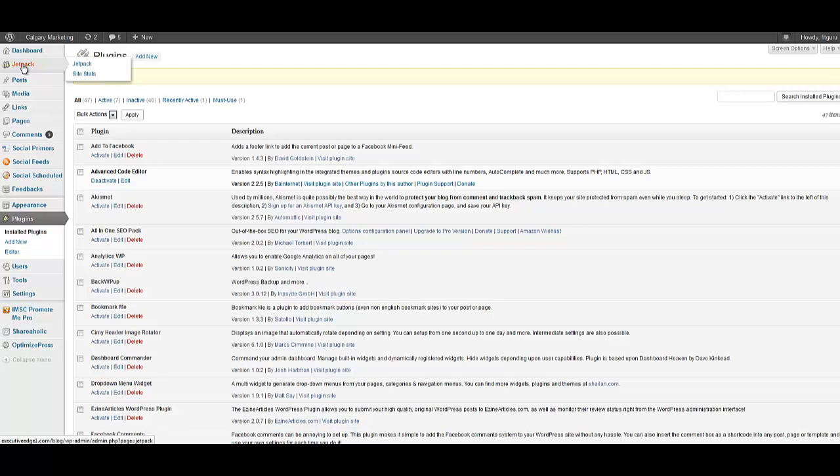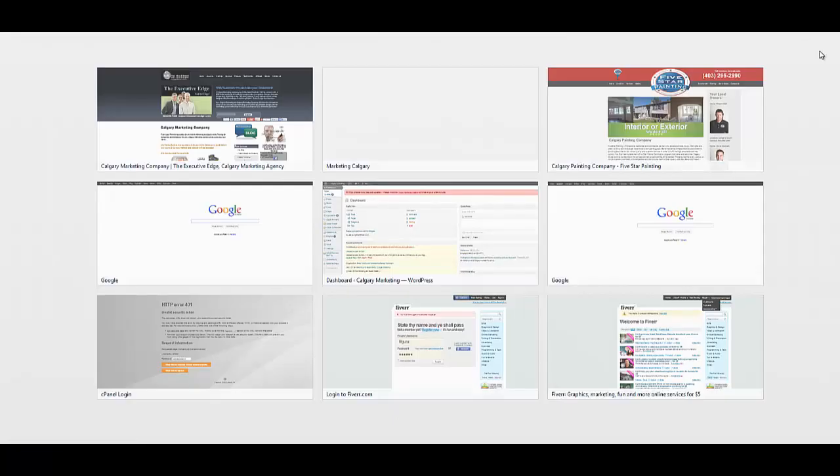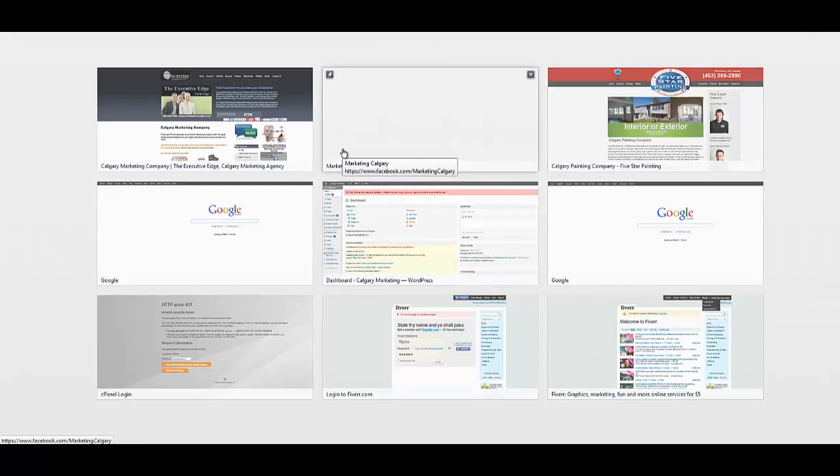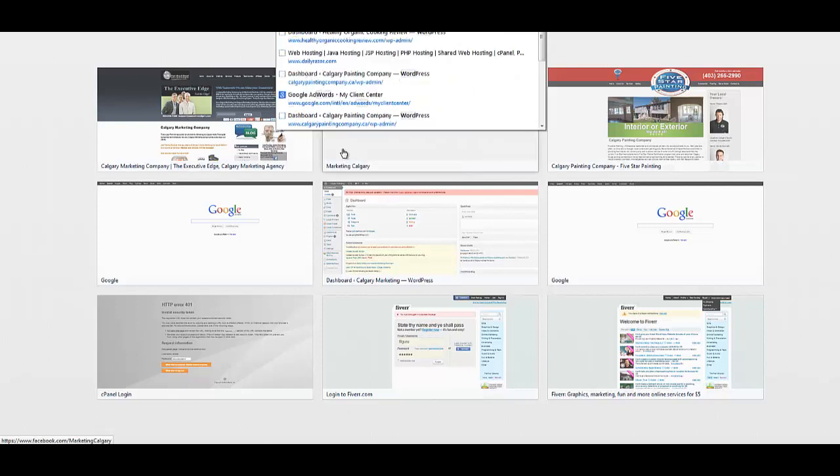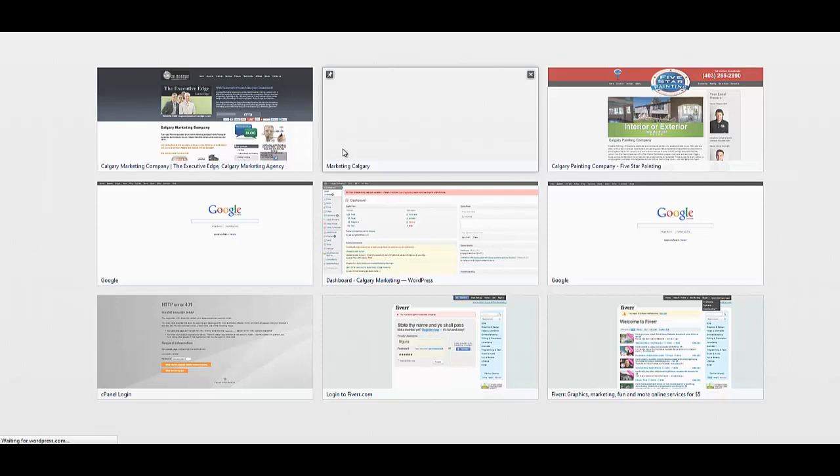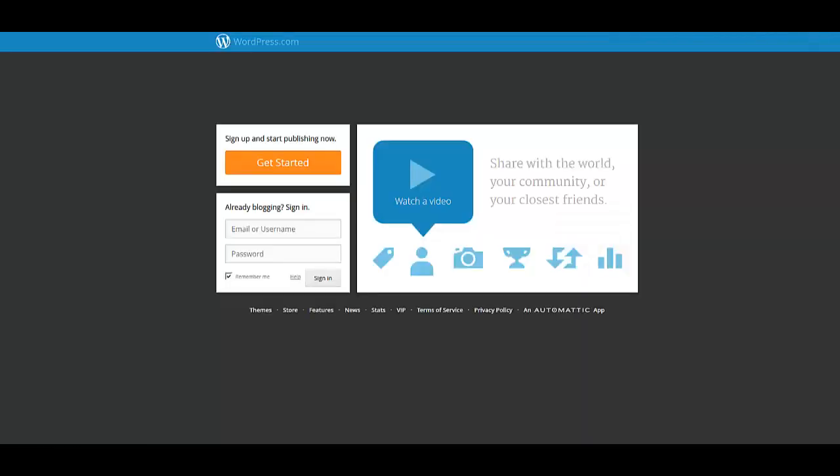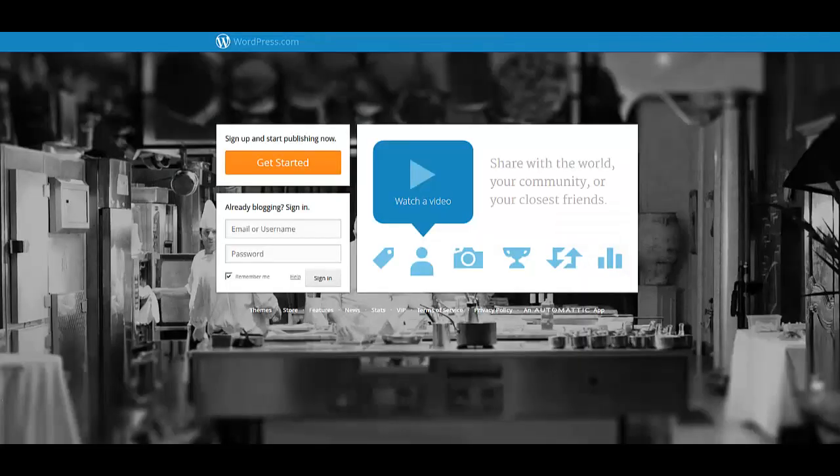I'm going to open up a new tab and go to WordPress.com. WordPress.com is free.